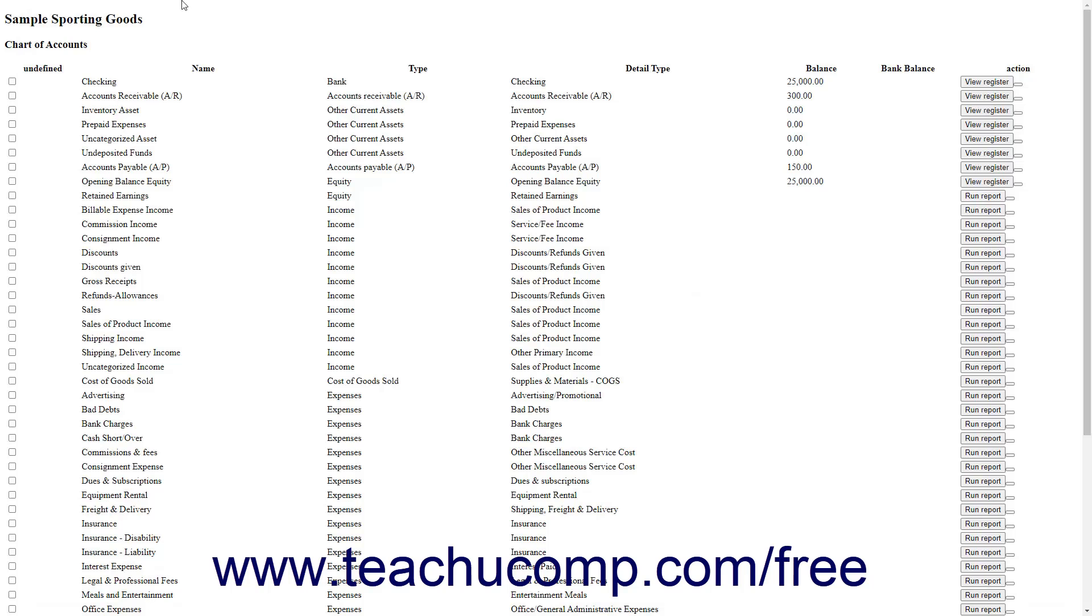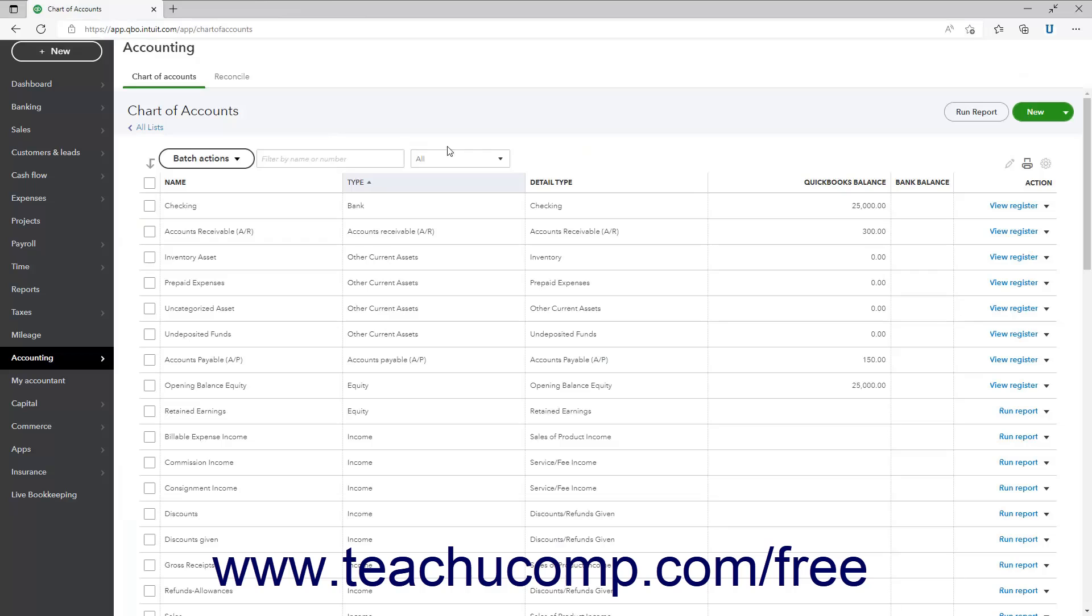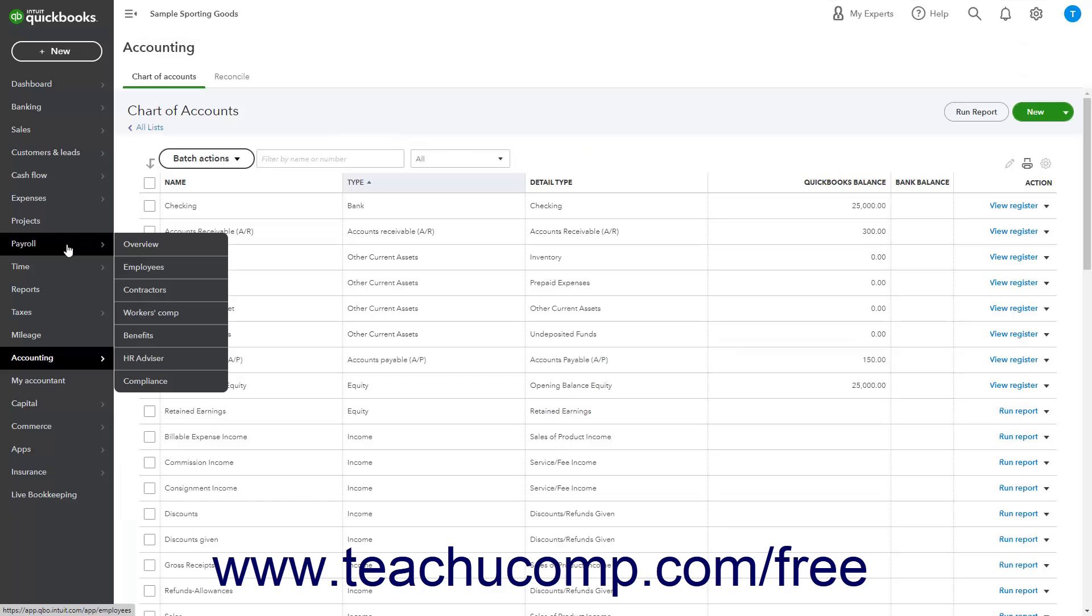After printing the list, close the window or tab to return to the QuickBooks Online Plus window or tab. The only exception to this is the Employees List.